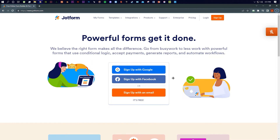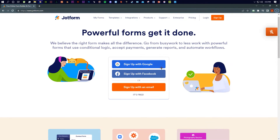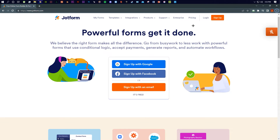Without wasting any more of your time, let's get started. As you can see, this is what jotform.com looks like — this is the interface you will see when you arrive here for the first time. It shows three options: sign up with Google, sign up with Facebook, and sign up with email. I'm going with sign up with Google because my Google account is connected to every platform.